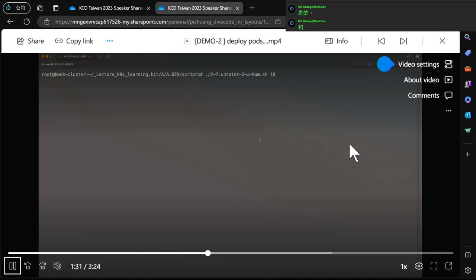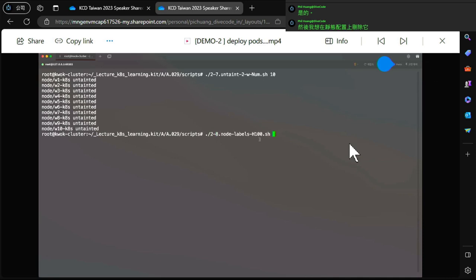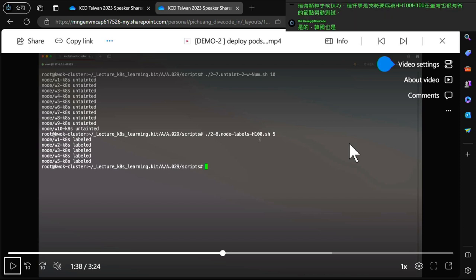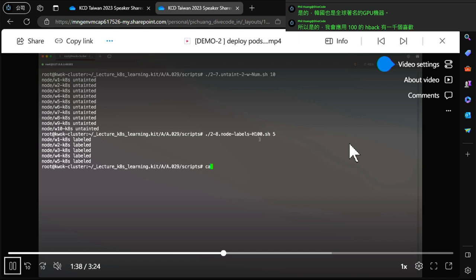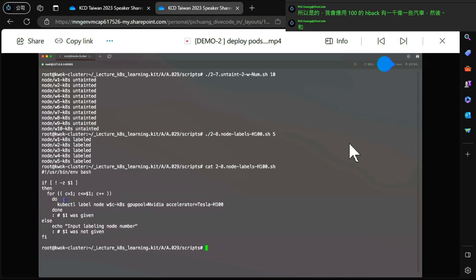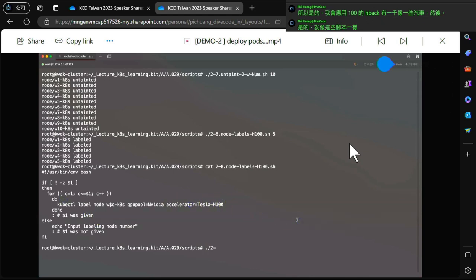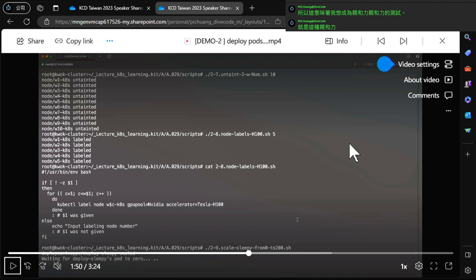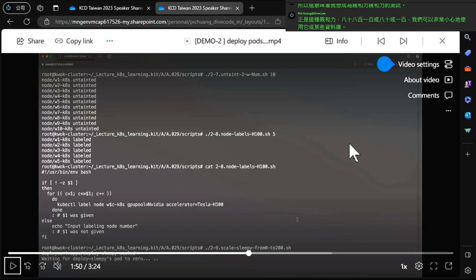I then remove the taint configuration for the next demo. I want to apply node labels for H100 - the H100 is a very famous GPU machine in Taiwan and Korea, globally famous. I apply the label 'h100-hback' to specific nodes. The next test is for node affinity - testing whether pods get scheduled to nodes labeled H100 or A100.